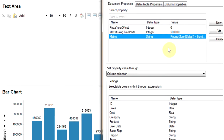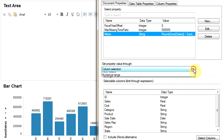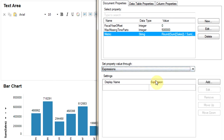Then you have to select how you are going to set the property value, so we are going to select the expressions mode. We are going to set the value of the property using expressions. You can add a series of expressions and have a display name for each of these expressions.